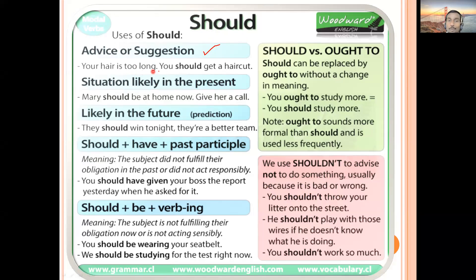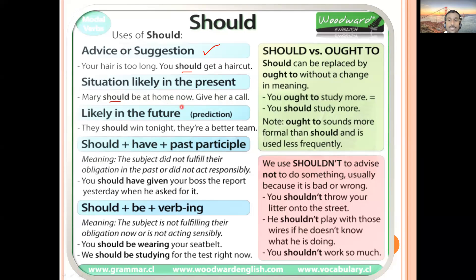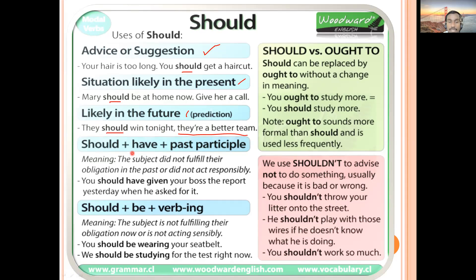Example: 'Your hair is too long — you should get a haircut.' This is a suggestion with 'should'. Should can also express what is likely in the present: 'Mary should be at home now — give her a call.' And in the future: 'They should win tonight — they are a better team.' Here, based on the teams' performance, you are assuming or expecting that team to win.